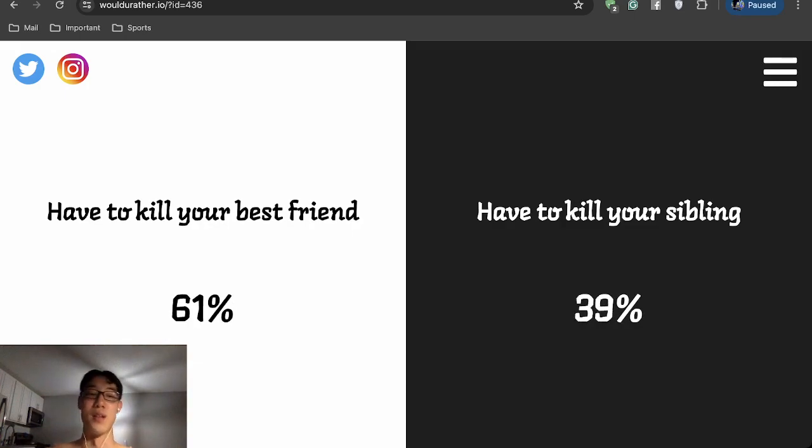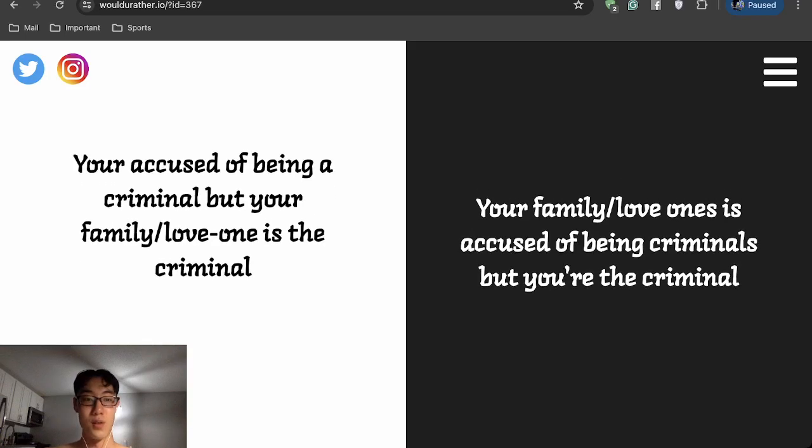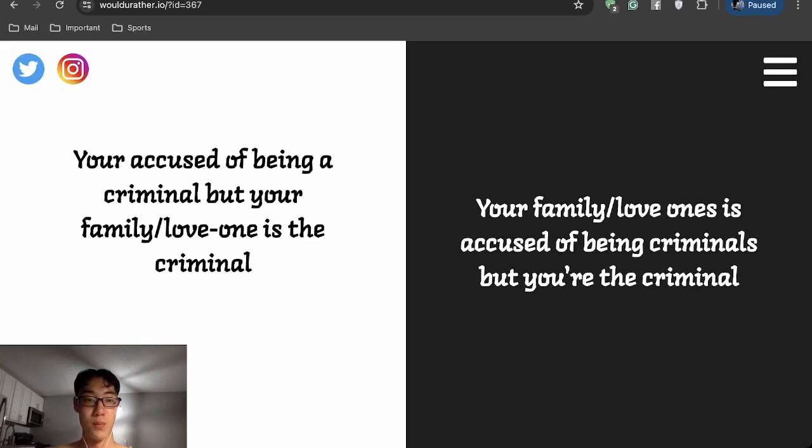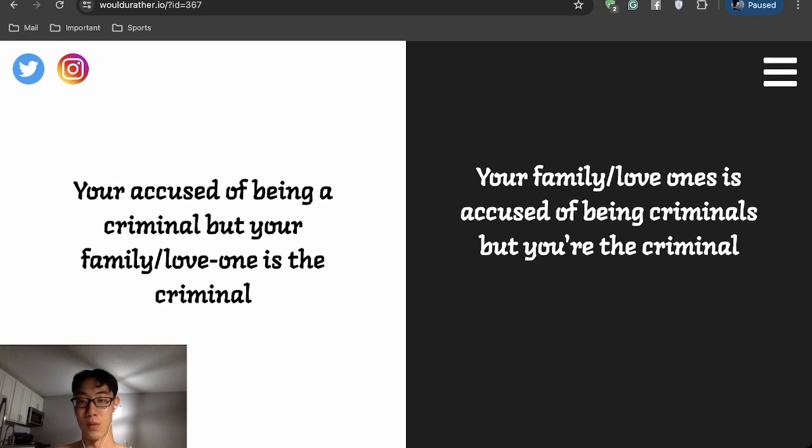You're accused of being a criminal but your family or loved one is the criminal, or your family or loved one is accused of being a criminal but you're the criminal?